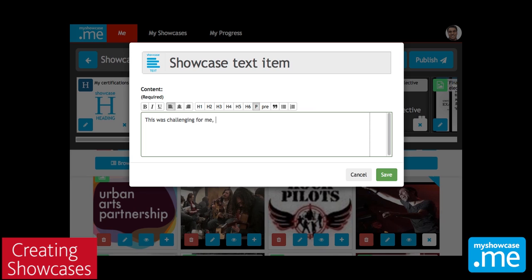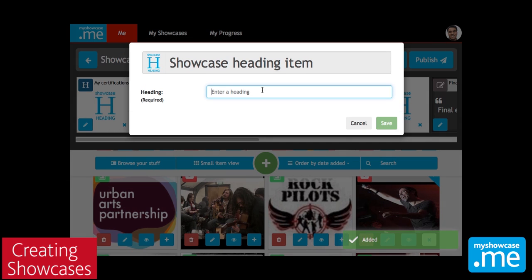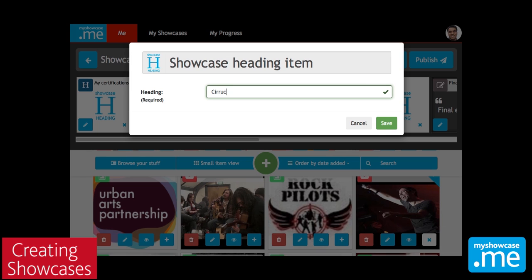We can add as many or as few of these descriptive text items and headings as we like. If we had a showcase that was largely made up of self-explanatory items, then we may not need too many. But you can imagine a situation where you've got a few key certificates and you're really wanting to tell a story around those — you can use these headings and text items to do that.